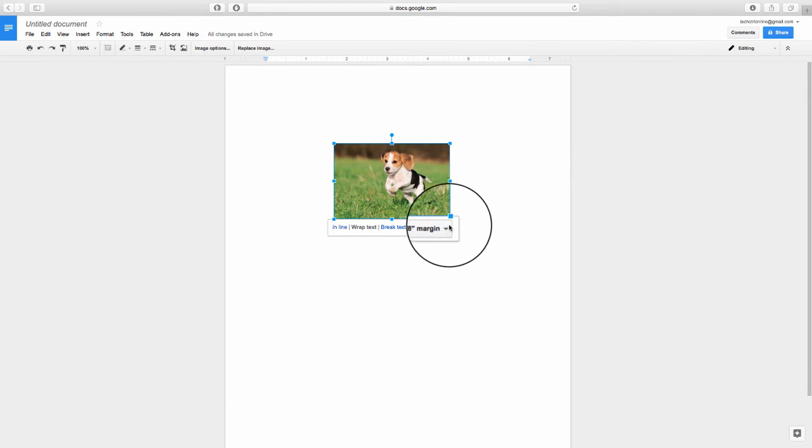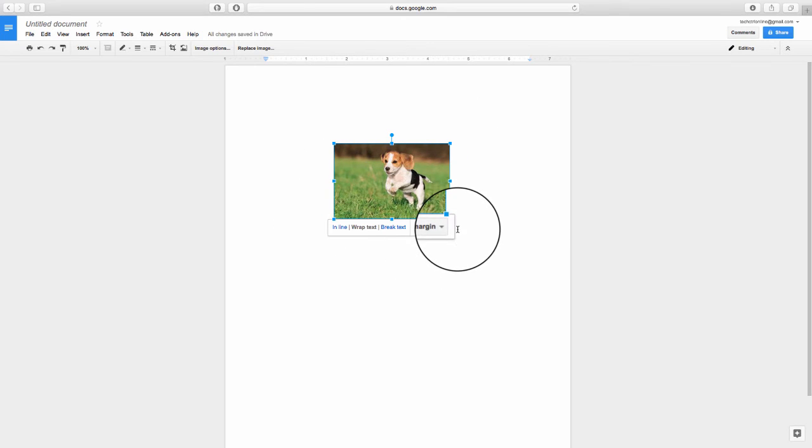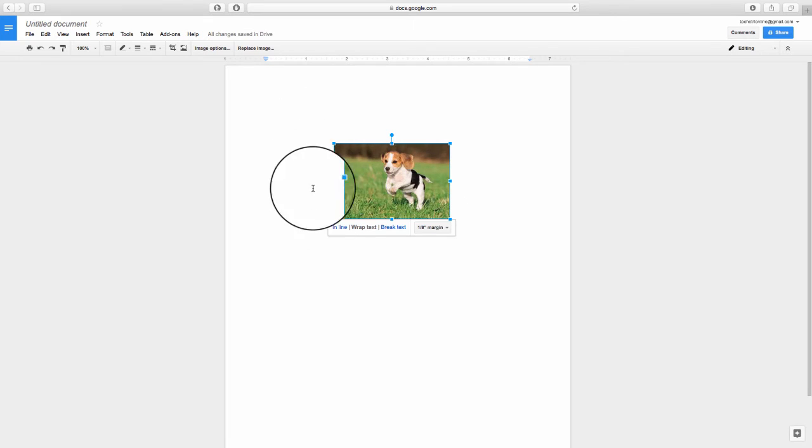Margin is the space that you will have around your image and is the space of how close the text could get to your image.